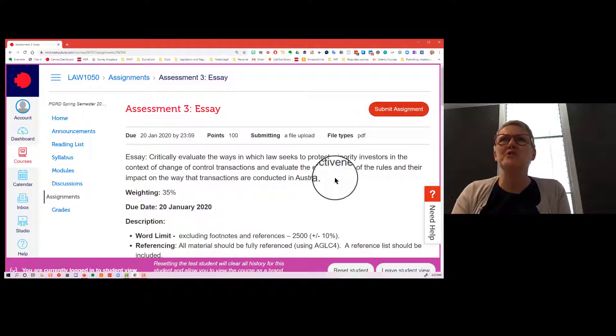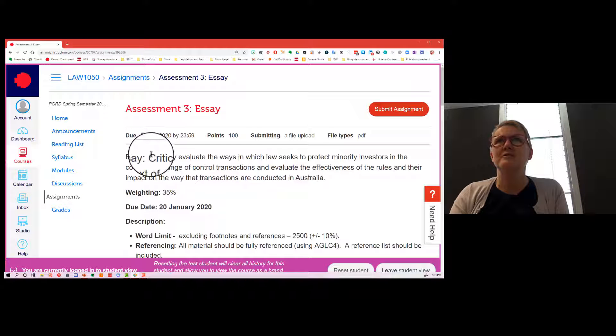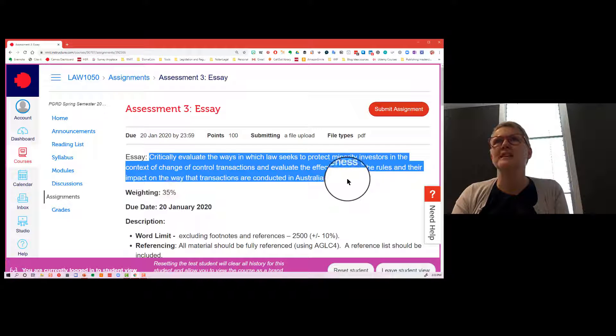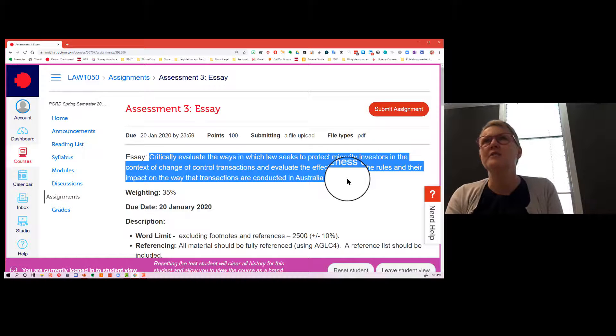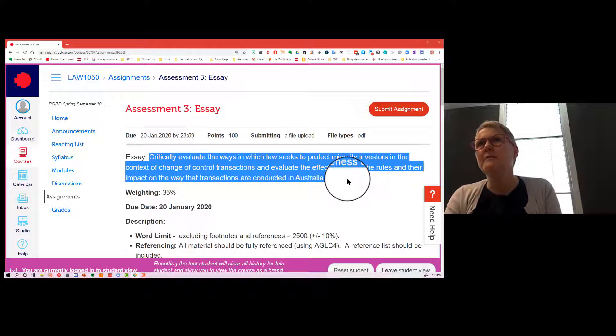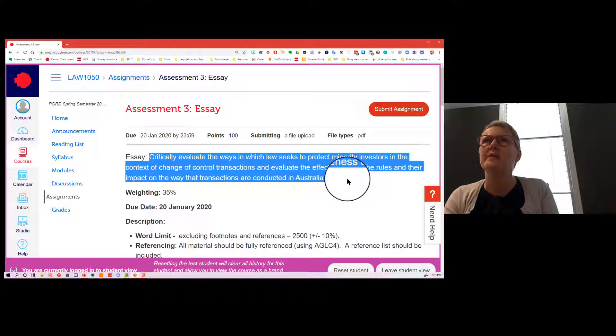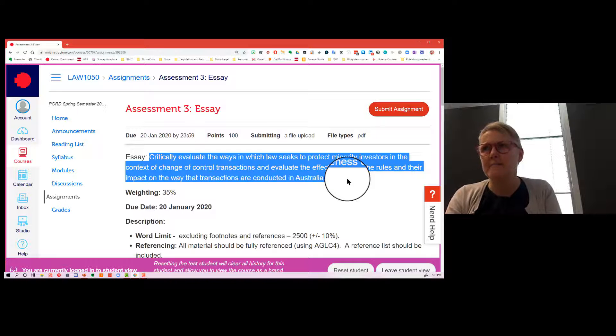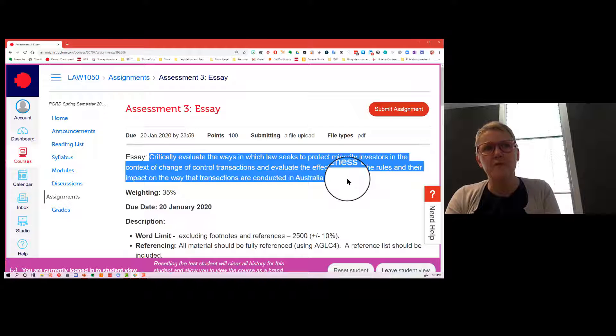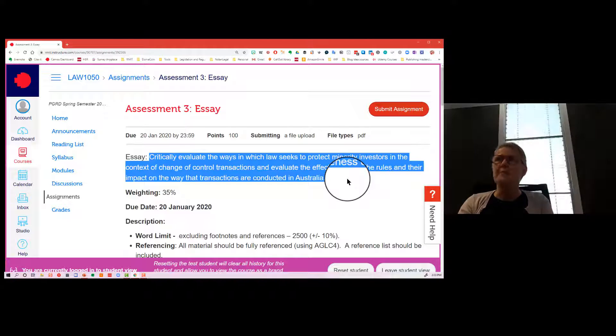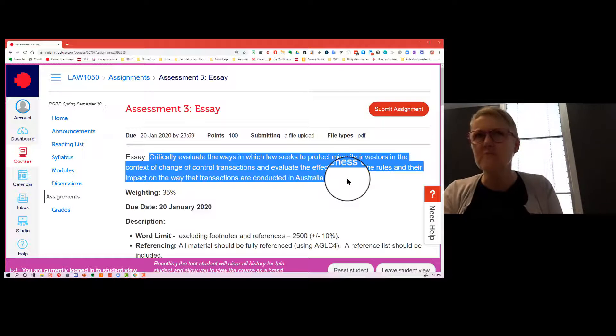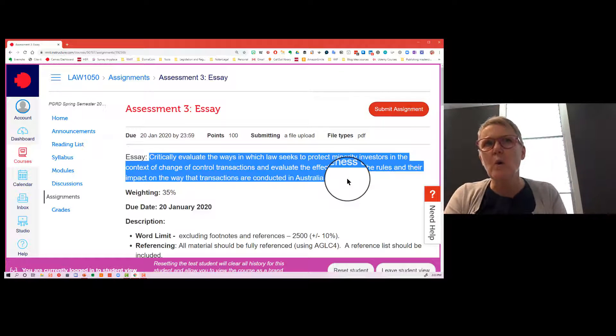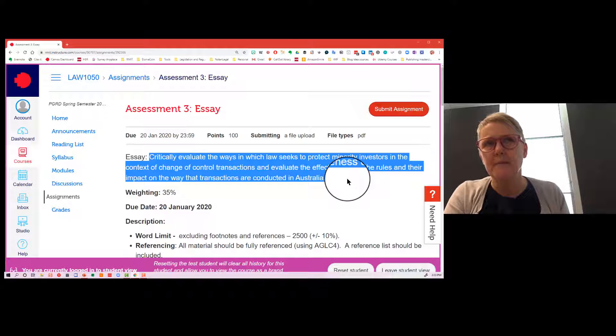That's okay. So what is your topic? You are required to critically evaluate the ways in which the law seeks to protect minority investors in the context of change of control transactions and evaluate the effectiveness of the rules and their impact on the way that transactions are conducted in Australia. It is purposefully vague.